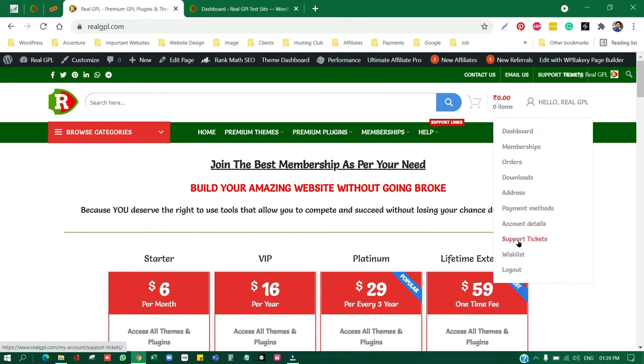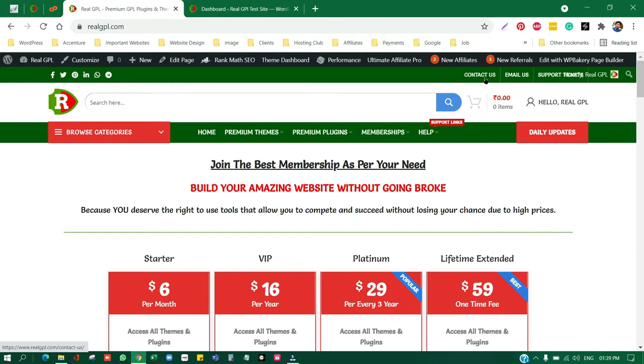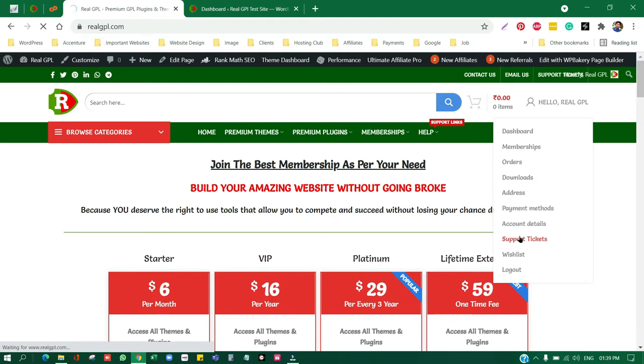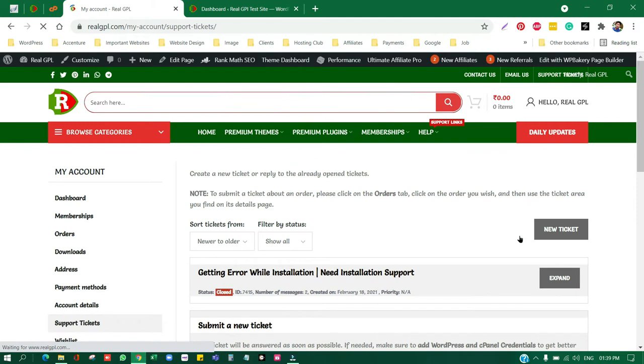We are providing that using our email that you can find out in our contact section, that is realgplofficial at gmail.com. And secondly, we have a support ticket system by using that you can create a support ticket in the respective section for the respective order or for the respective product you are buying or you already have bought.